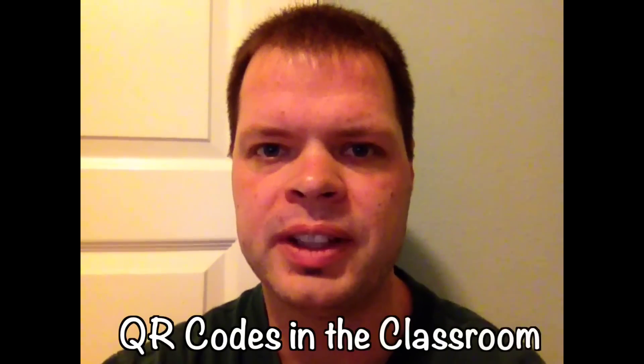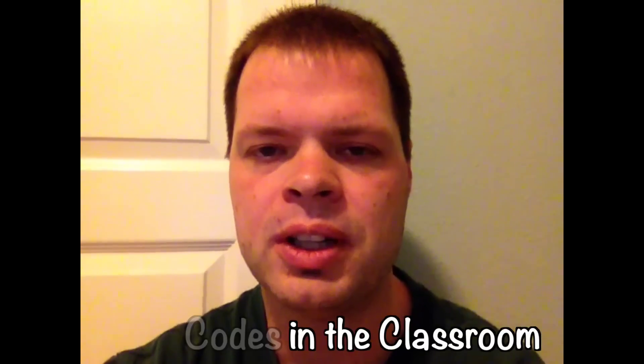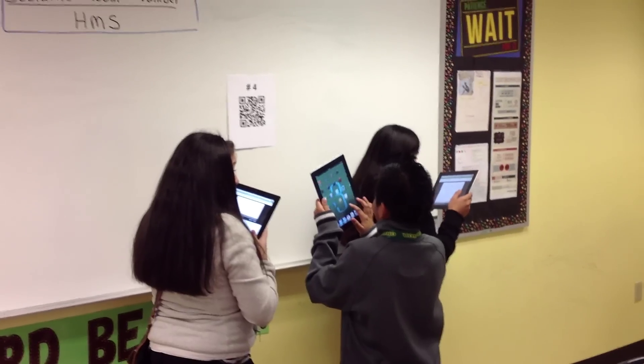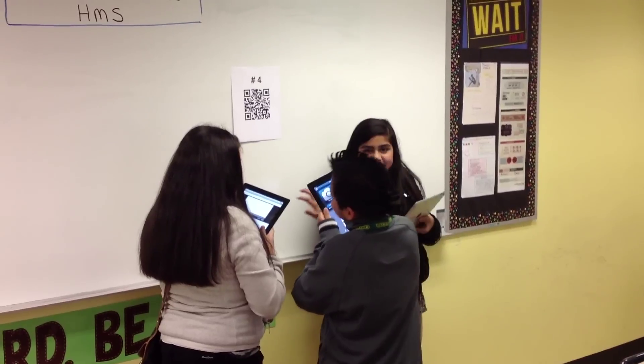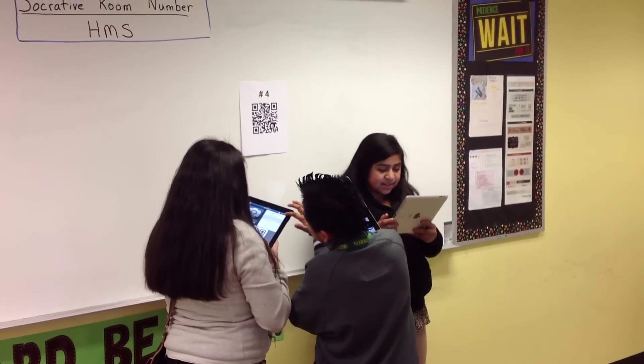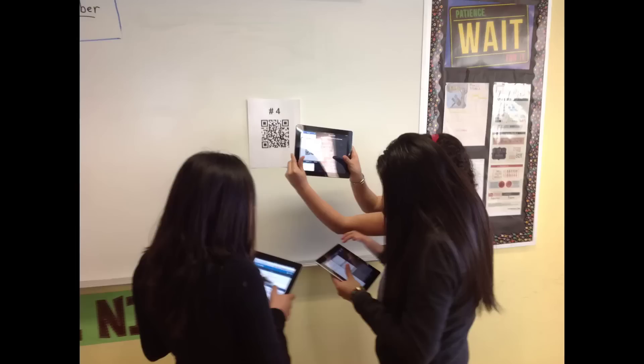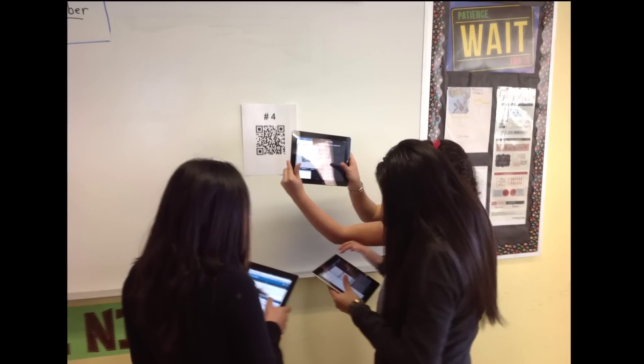I'm going to show you a couple different ways I've used QR codes in my classroom. QR codes are essentially bookmarks or links to webpages. When scanned using a Code Reader app on a mobile device, the QR code takes you to a website.